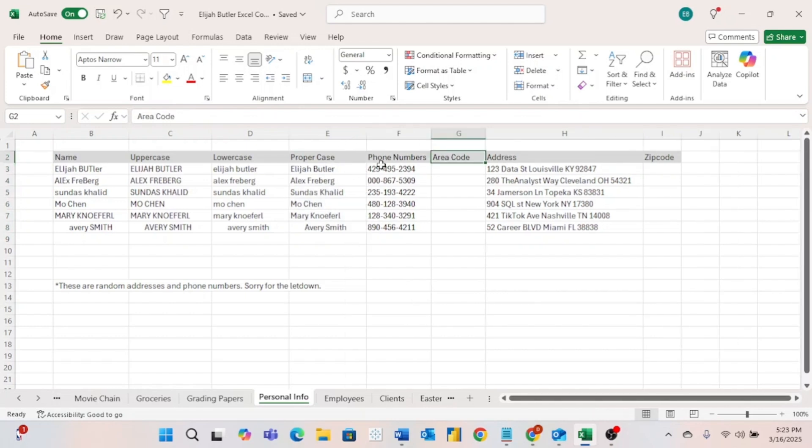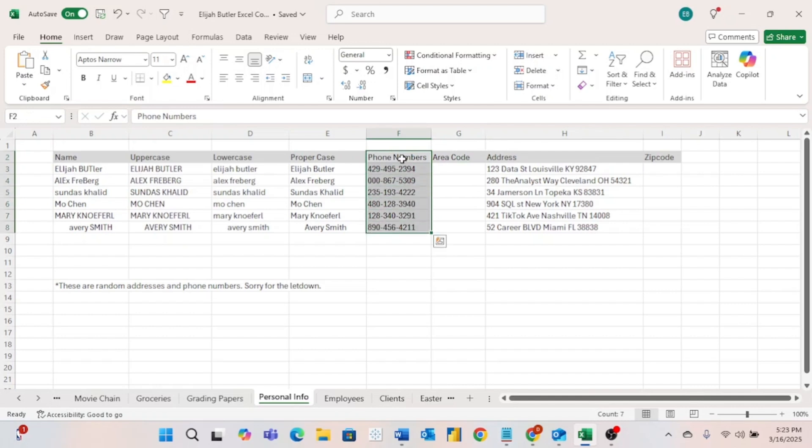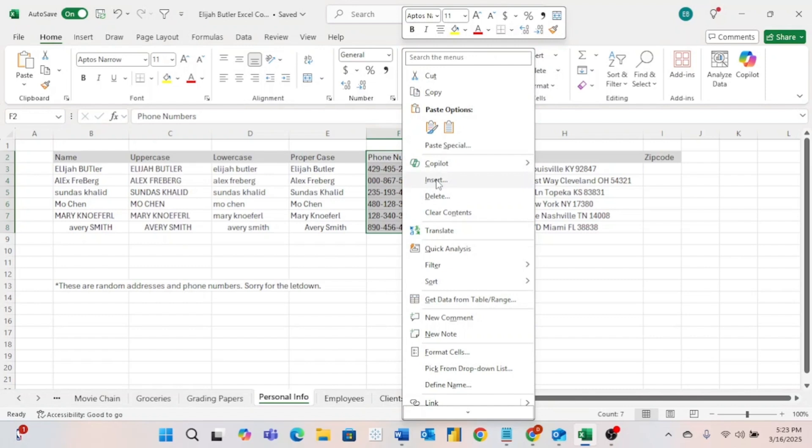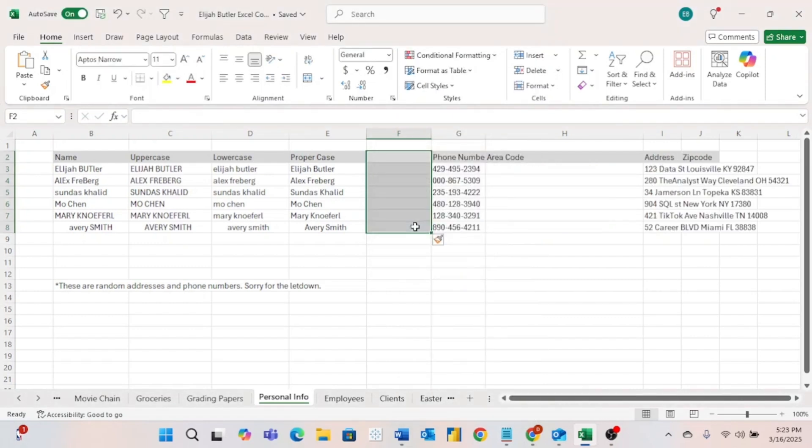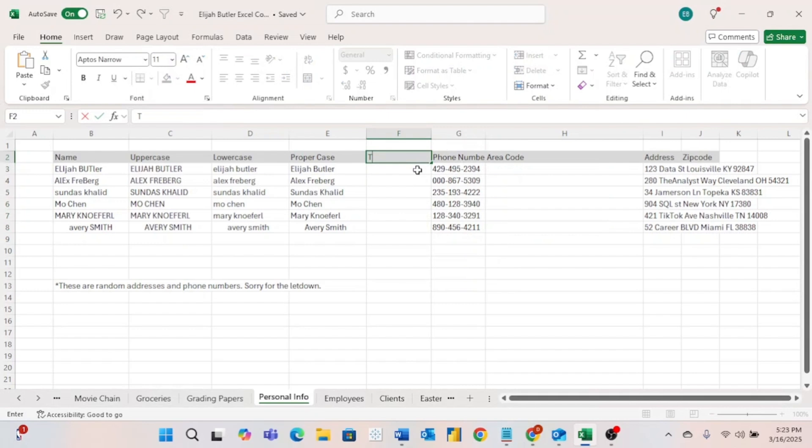There's actually one other formula for these names I want to do, but I forgot to put it in our table. So we are just going to click and drag on these cells, then right click and hit insert. We're going to shift cells to the right, and here we are just going to type TRIM.